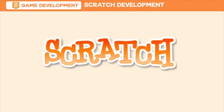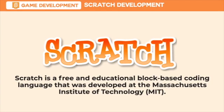Scratch is a free and educational block-based coding language that was developed at MIT. It is widely known with more than 76 million registered users worldwide.